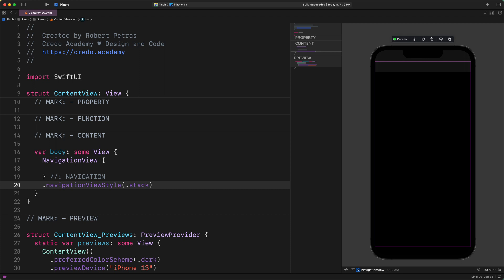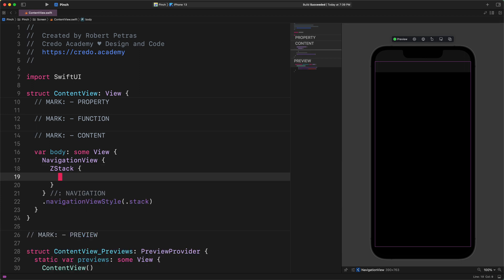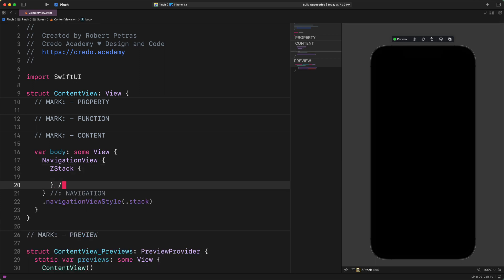Now we will add a new view container inside this navigation view. Enter the following code: z-stack, new comment, the end of the z-stack.